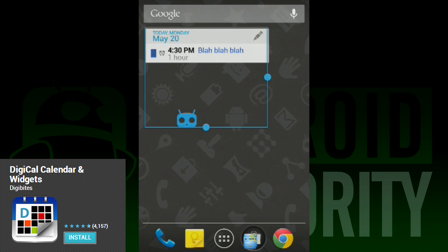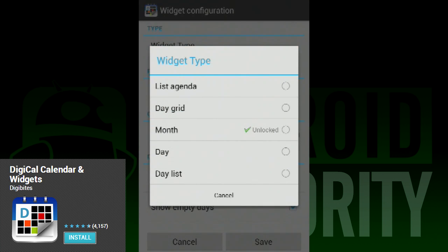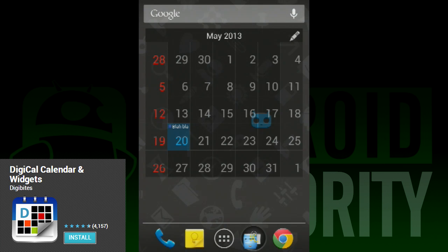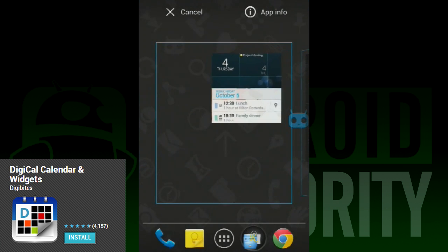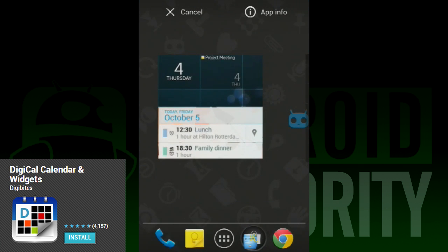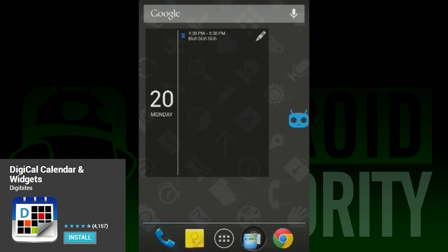You can choose from a lot of styles. Do you want a full screen month view? DigiCal has it. Do you want a 2x4 widget that shows day by day? It can do that, too. Pretty much any permutation of a calendar widget that you can think of is present.